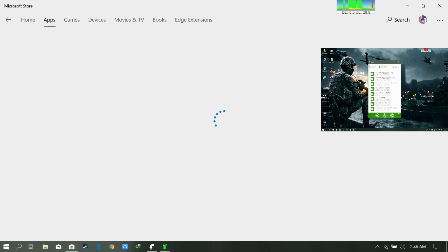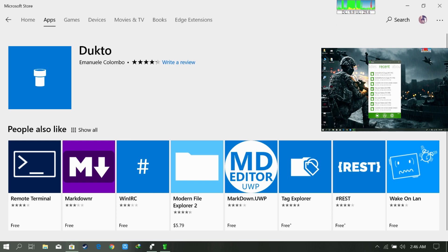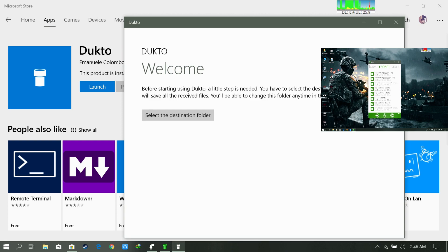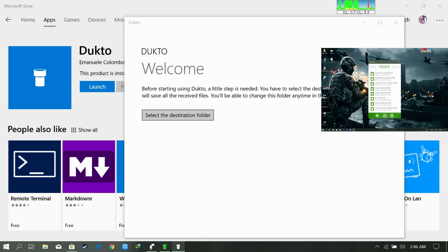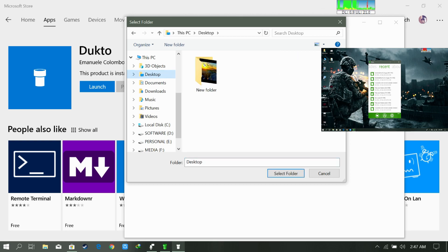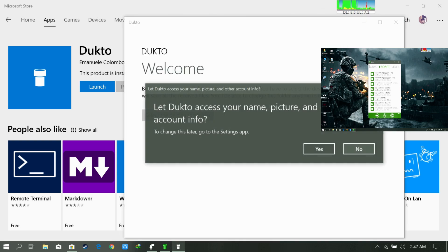Here it is. Yeah, let's just launch it. Destination folder will be in desktop. Okay. Yes.